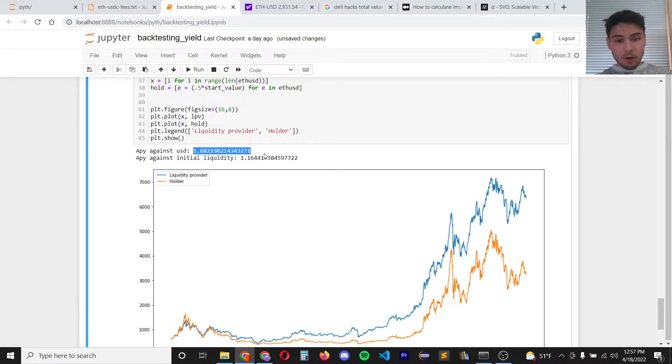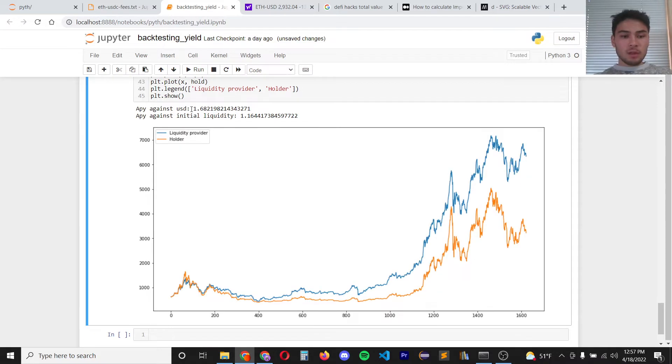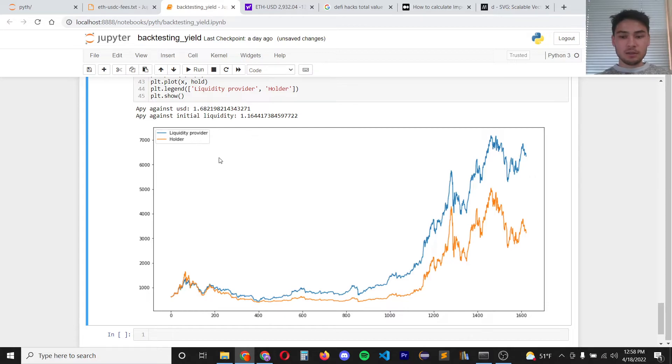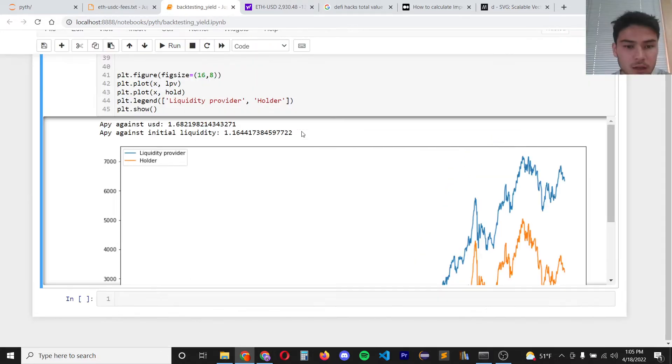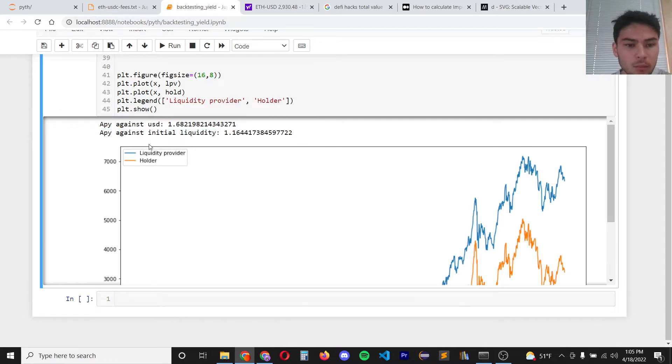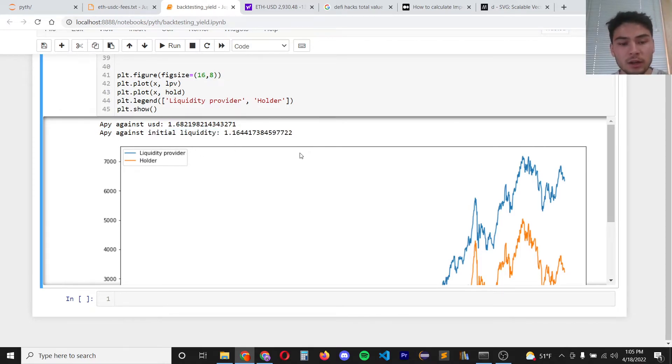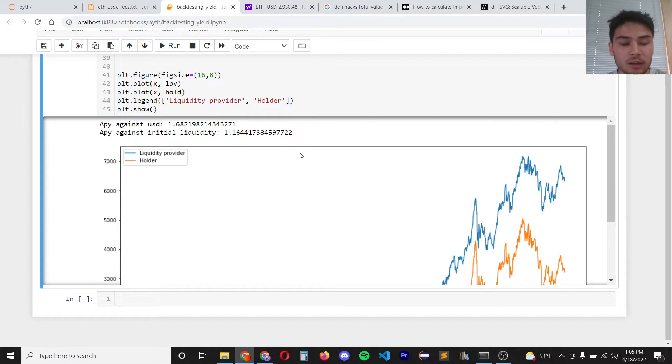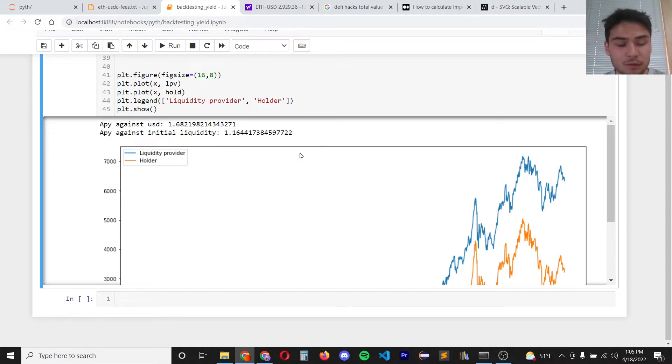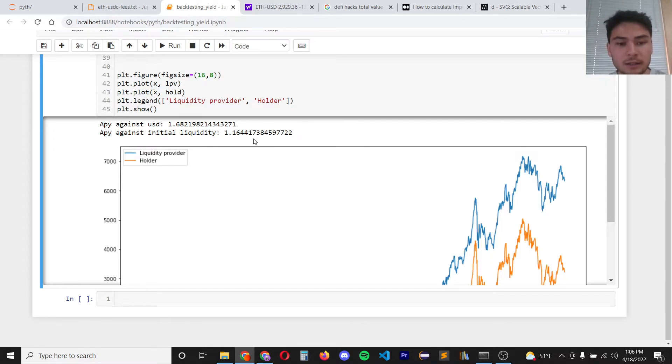The APY of being a liquidity provider would be about 1.68 or 68 percent yield per year in US dollar terms. This value here is actually more important. This tells us the yield on top of our initial holding value. On our ETH USDC pair we yield an extra 16 percent on top of the appreciation of that pair and that's a yearly yield.